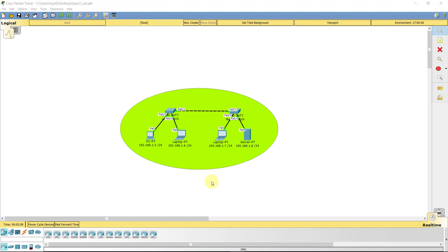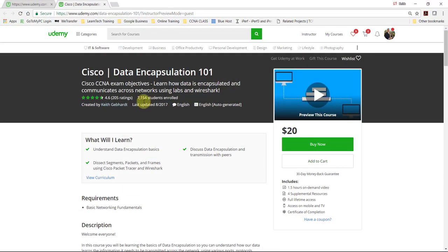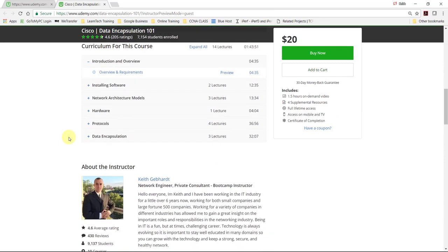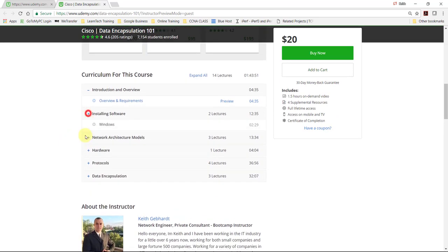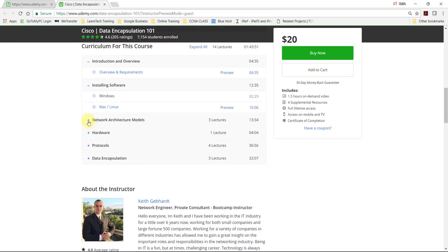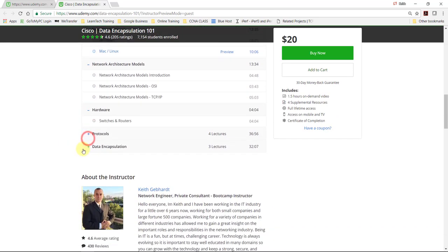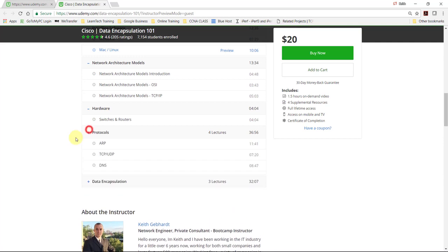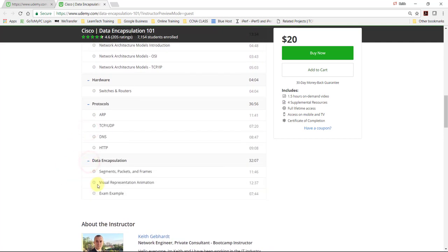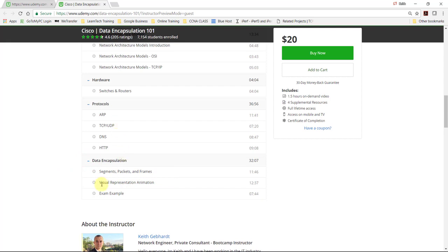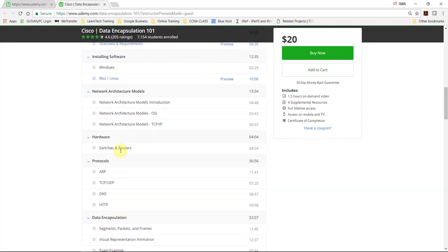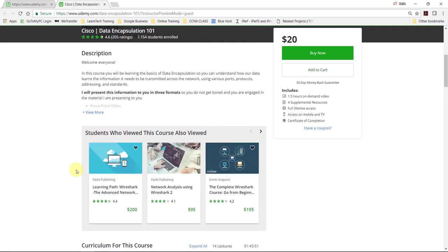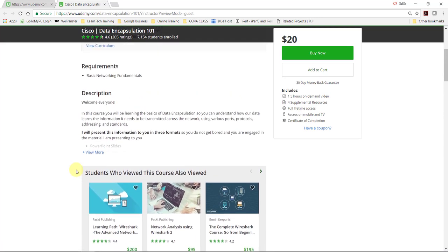And we're going to get into that in a minute. But first, if you guys are interested in data encapsulation, this is an excellent course. I have had a lot of students take this course, a lot of great feedback. We really go into a lot of great details within this course to really help allow you to understand how our data is really communicating through our network. And we actually have some awesome visual representations for animations. We go through a lot of the main protocols that you would see.